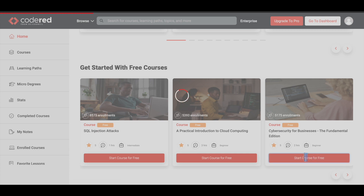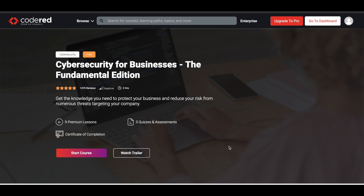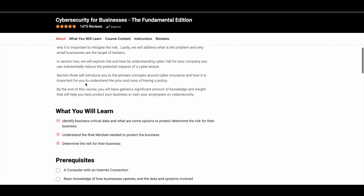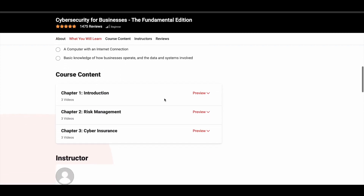Once you click on it, you'll be directed to that particular course page. Here you can see that it is available for free, how many lessons and quizzes and assessments you have, and that you can earn a free certificate of completion after properly completing the course. All these courses have a good rating and are beginner-friendly, so even if you're not a professional in this field, you don't have to worry. If you want to know more, scroll down to see the course overview — what you'll learn, prerequisites, and course content.